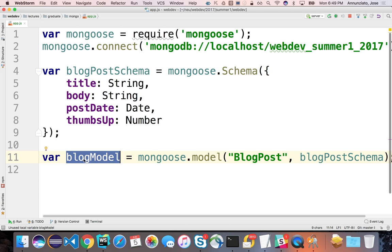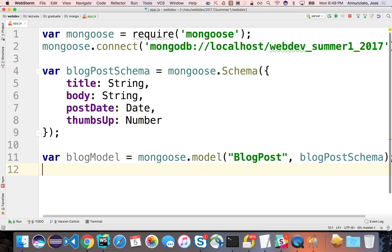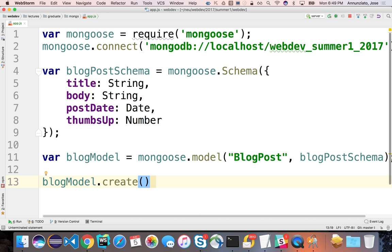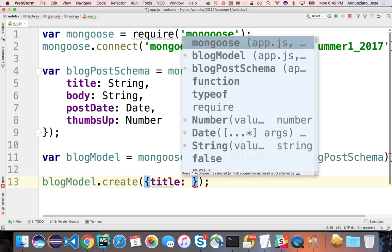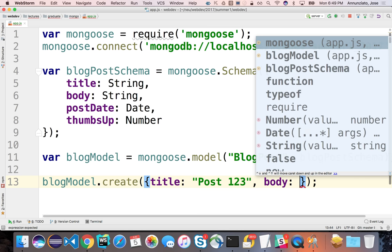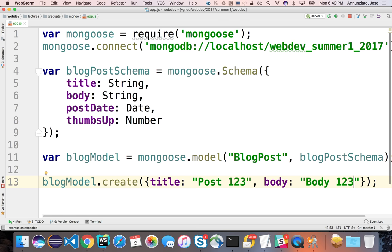Let's insert our very first blog post. We can use BlogModel.create(), which is an optional alias for insert. They both take an object instance — either an anonymous object or a variable pointing to one. So we can say title is 'Post 1 2 3', body is 'Body 1 2 3', post date is a new Date instance, and thumbs up is 123.